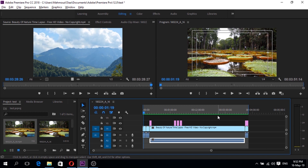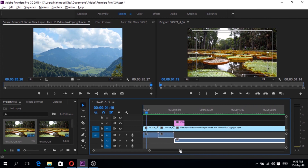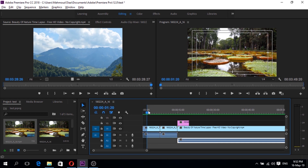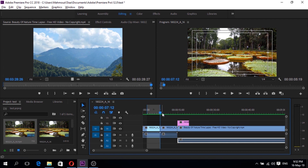If you already have enough space and the error still appears, you have to render in small parts or small portions. Zoom in, press I and then press O on small portions, and render again.